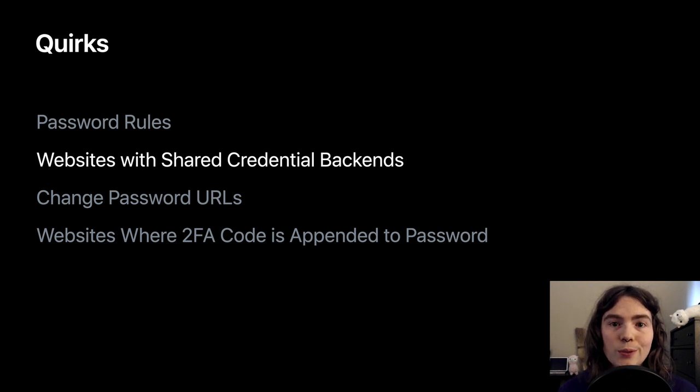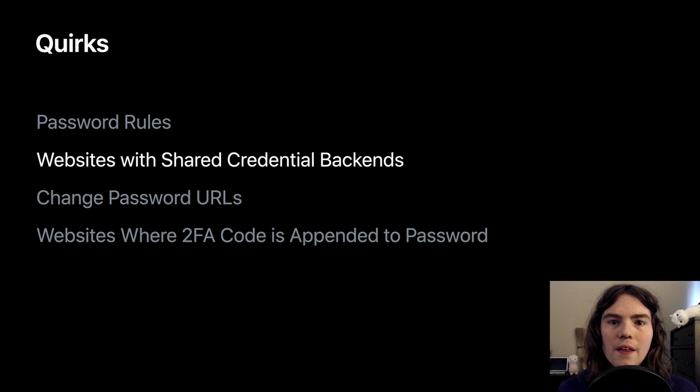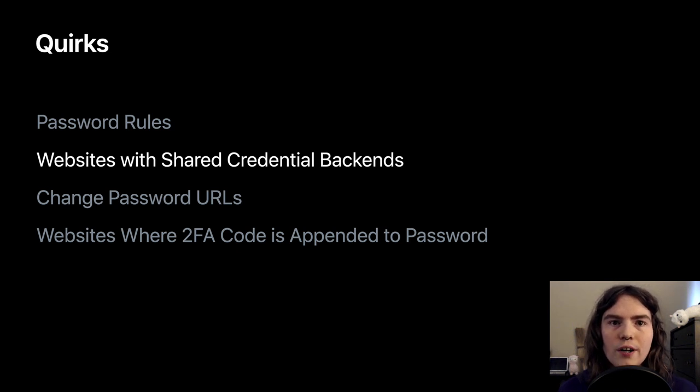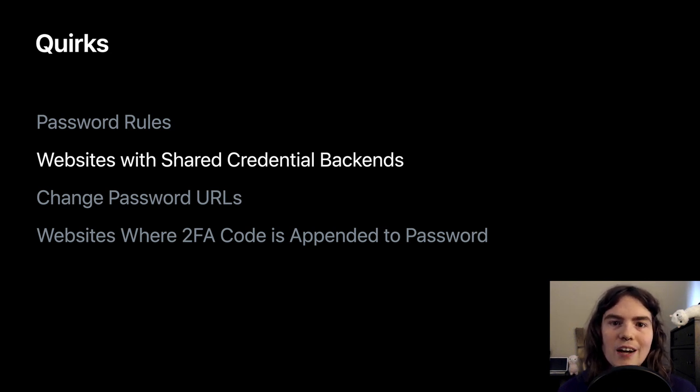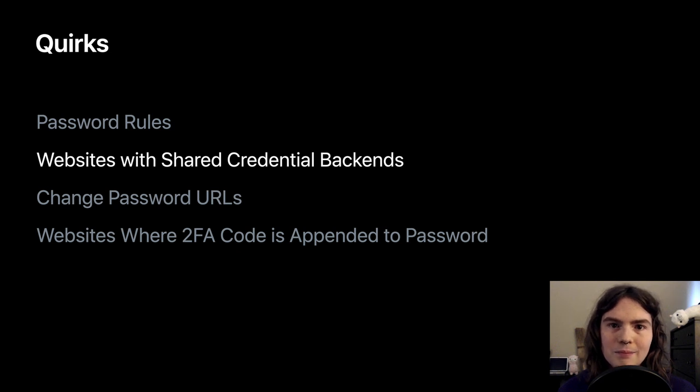Next, websites with shared credential backends. This data could be used by a password manager to offer to fill credentials saved on one domain on a different domain, when we know that the domains actually share the same credential backend system.